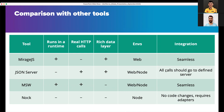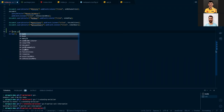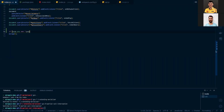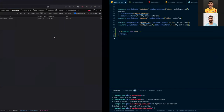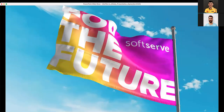What is also important is that you probably want to wrap this Mirage initialization in something like 'if not production' or 'if dev' — just to not accidentally run Mirage in production. Yeah, that's probably it about Mirage — thank you for listening.